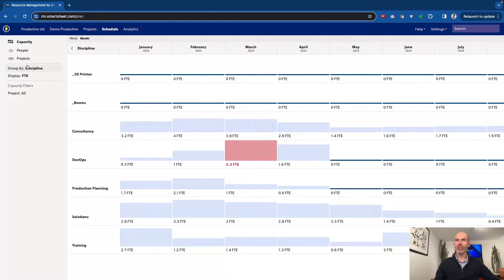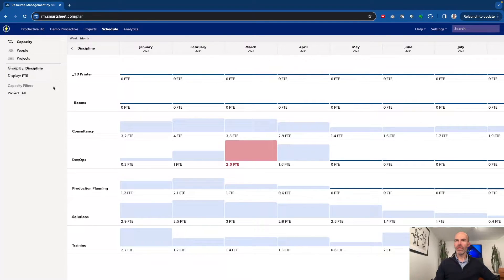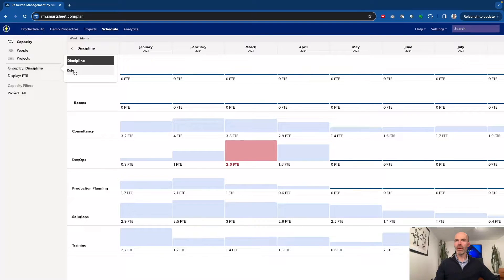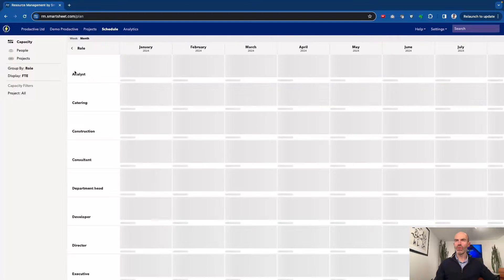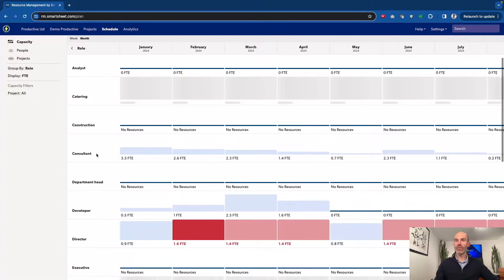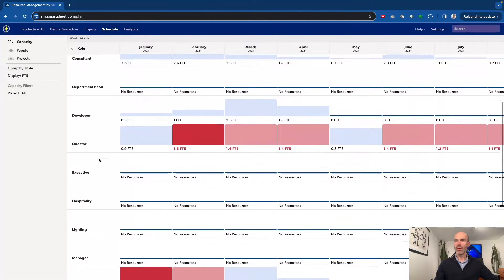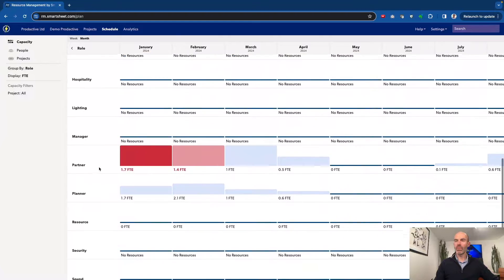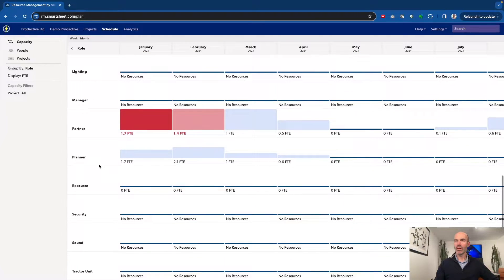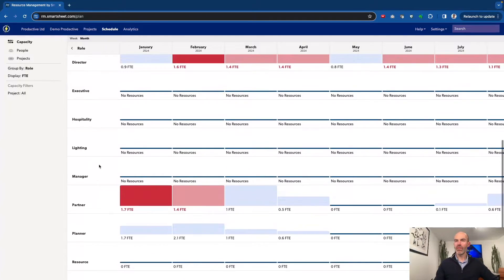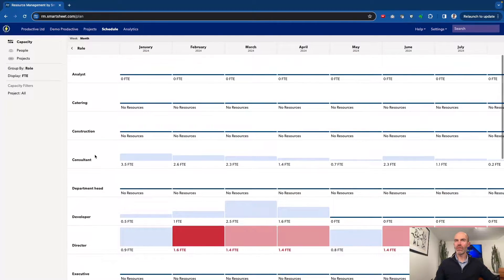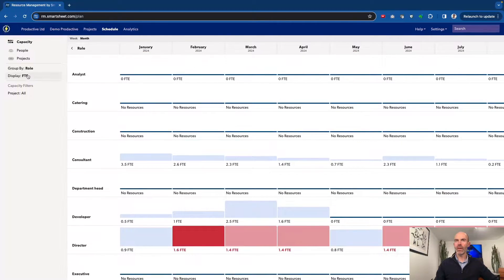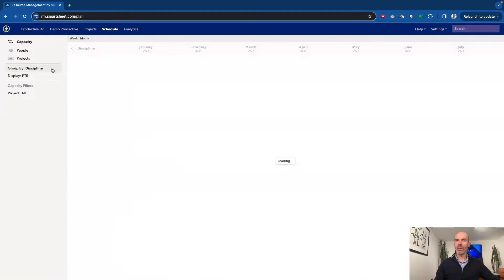Let's just go back to the monthly view. And then if I start rolling down this, I can group it by discipline - who are the various teams in the organization. Or I can see it by the role, the role or level within the organization as well. So let's go back to discipline.